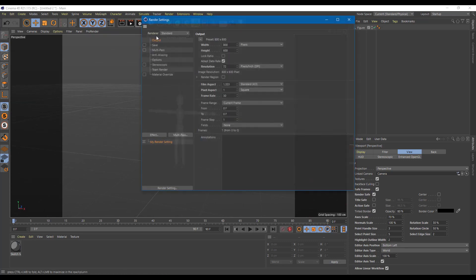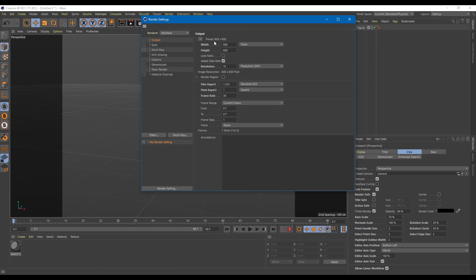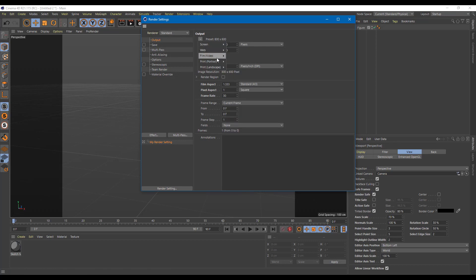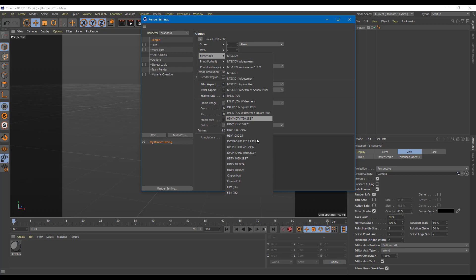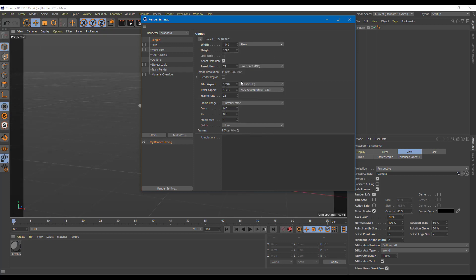But if you want to go for SD itself, you can just go over here. If you want to go for full HD for film and video, I can choose HDV 1080 just like this. So this is how you select the presets for the resolution right here.